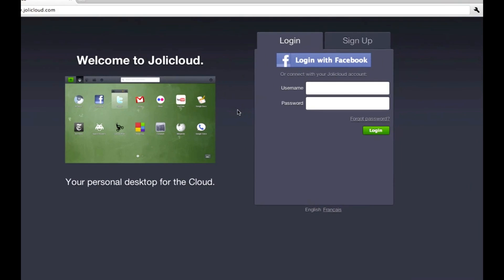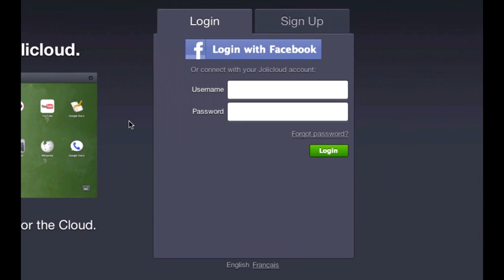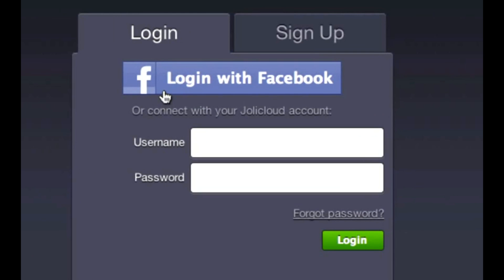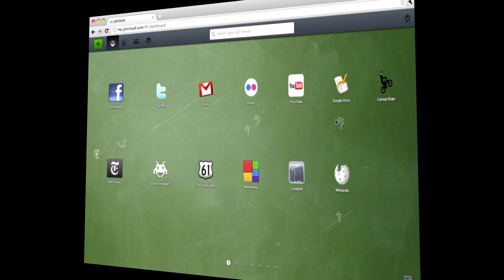Start by logging in from any browser. You can sign up for free or just use Facebook Connect. Let me show you how it works.